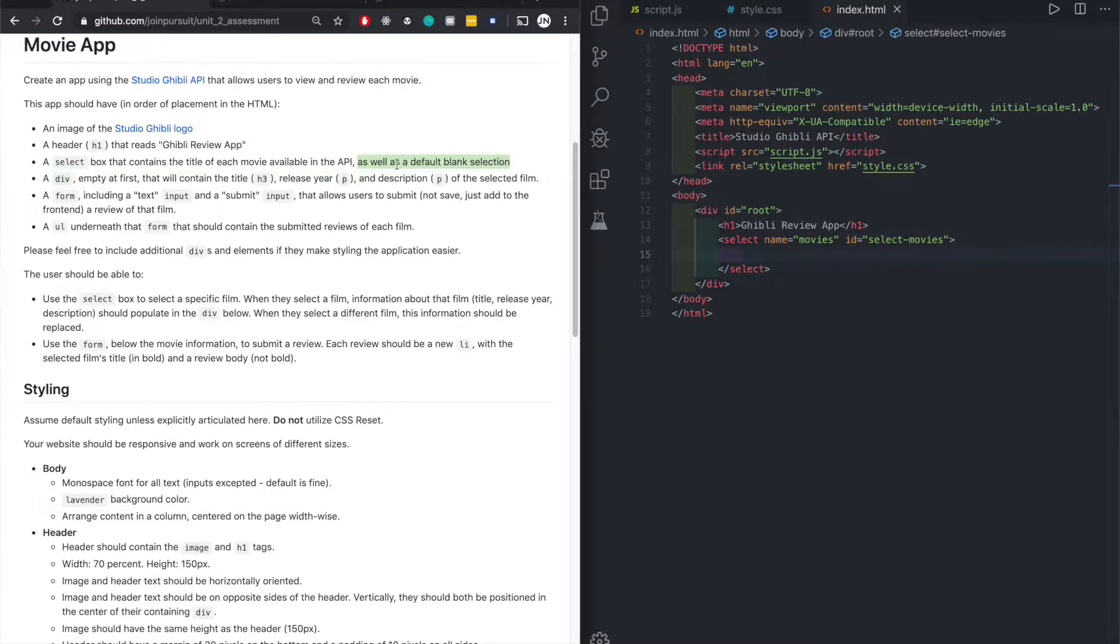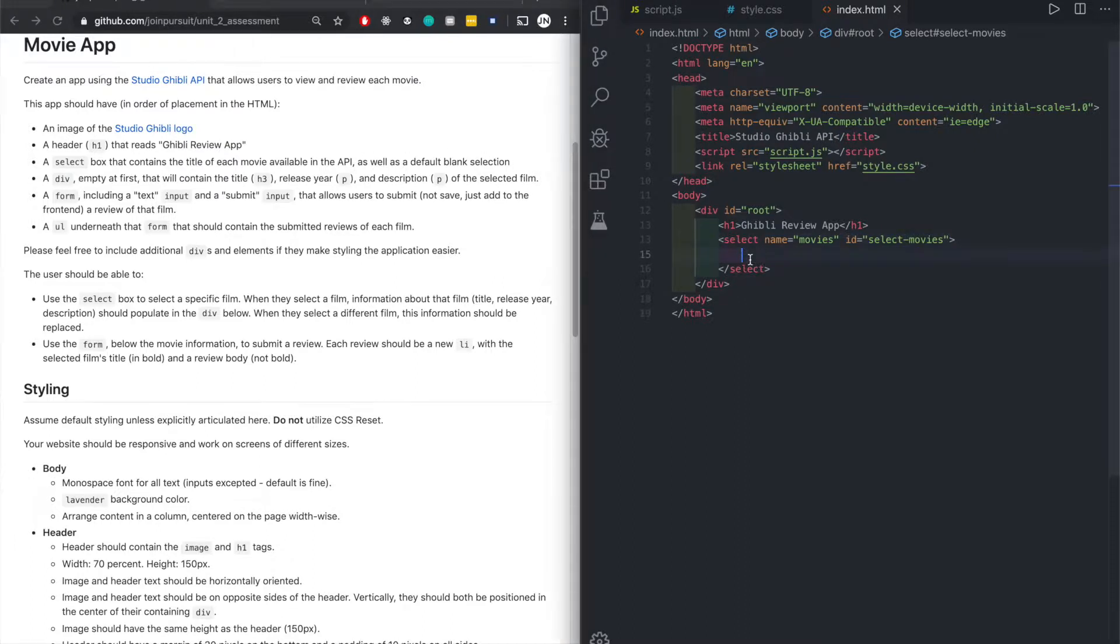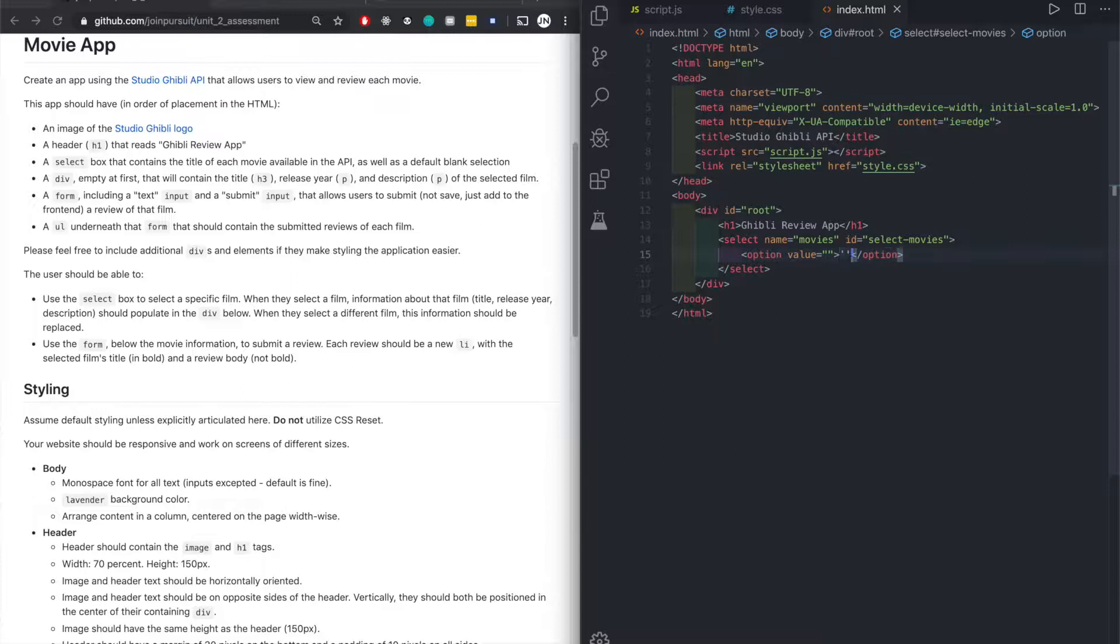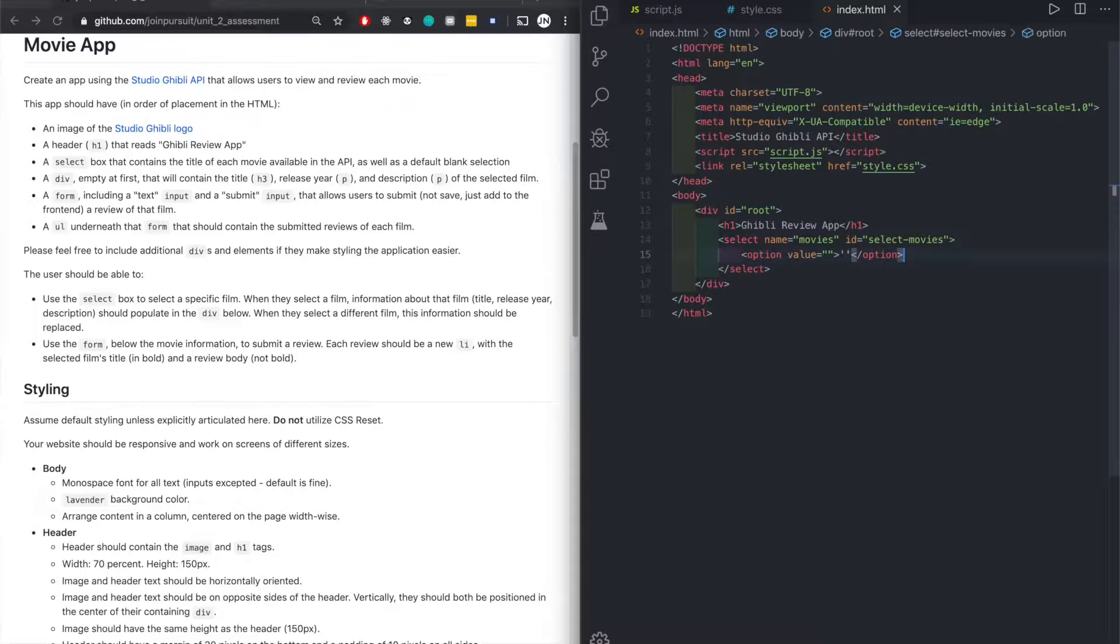I noticed that some of you guys missed this part. You do want all the options of the movies as well as the default blank section. Let's go ahead and make that default blank section. Default value nothing. In here you can put nothing as well or you can just do double quotes. Any of those works.